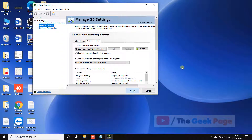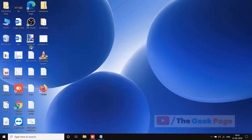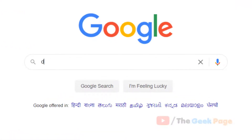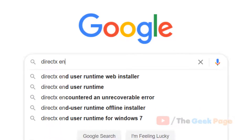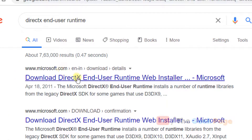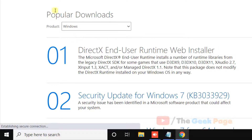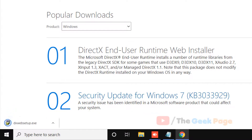If that still doesn't fix your problem, here is one last method. Go to google.com and search for 'DirectX End User Runtime'. Make sure the link is from microsoft.com, click on it, then download and install it on your PC. Once it's installed, try running the program again and your problem will be fixed.